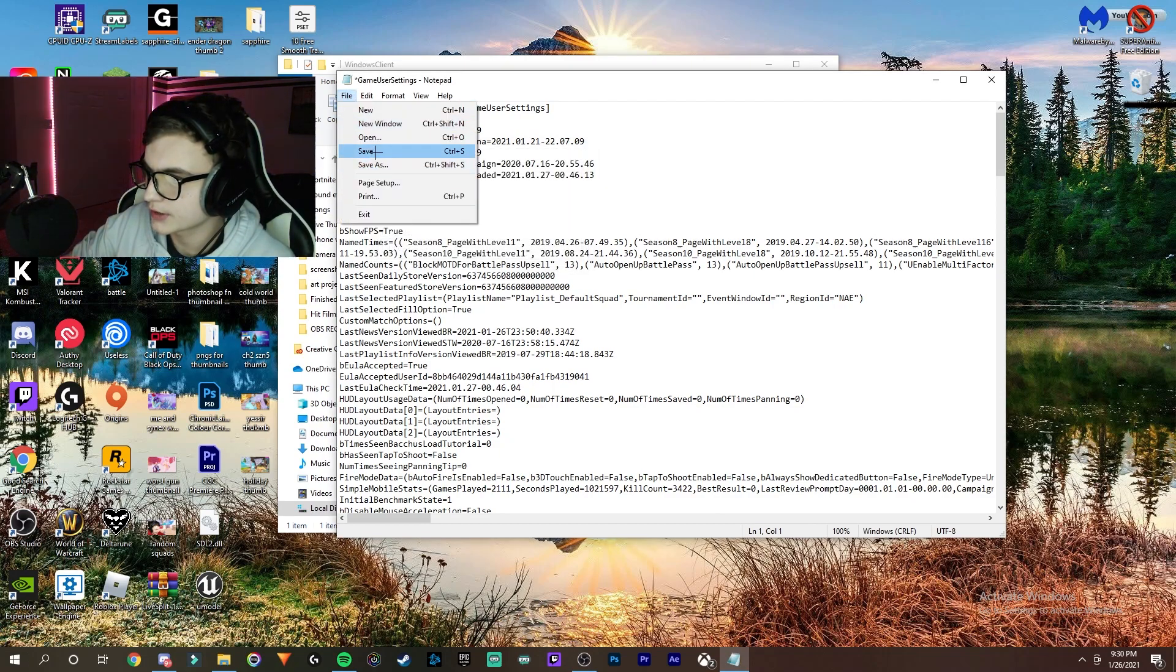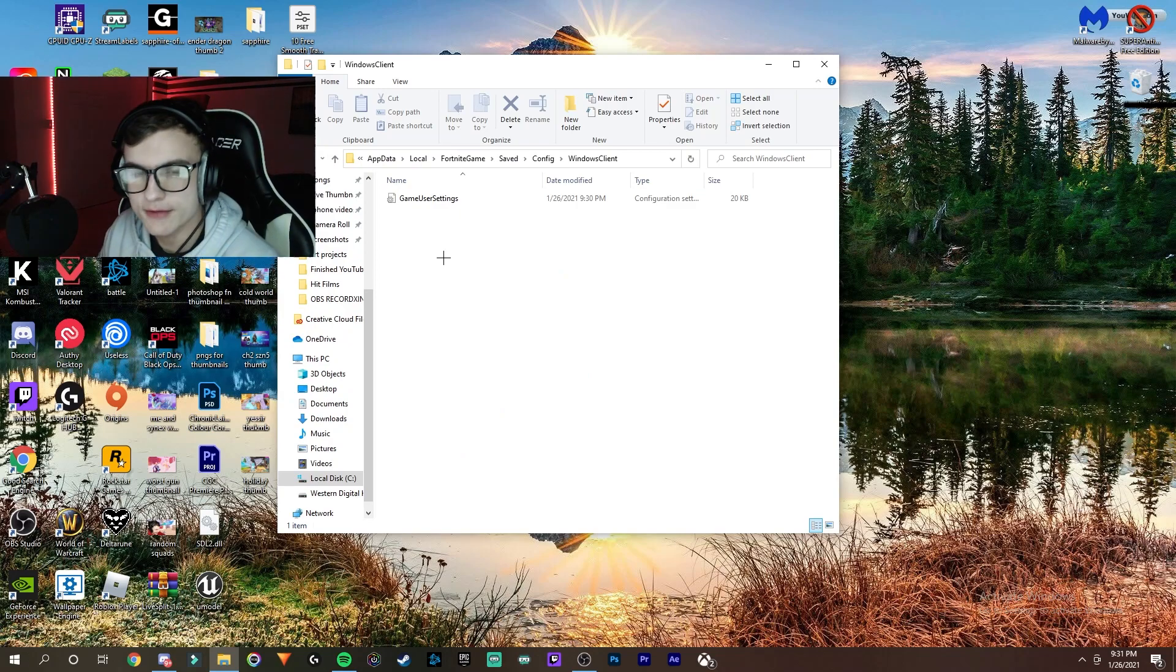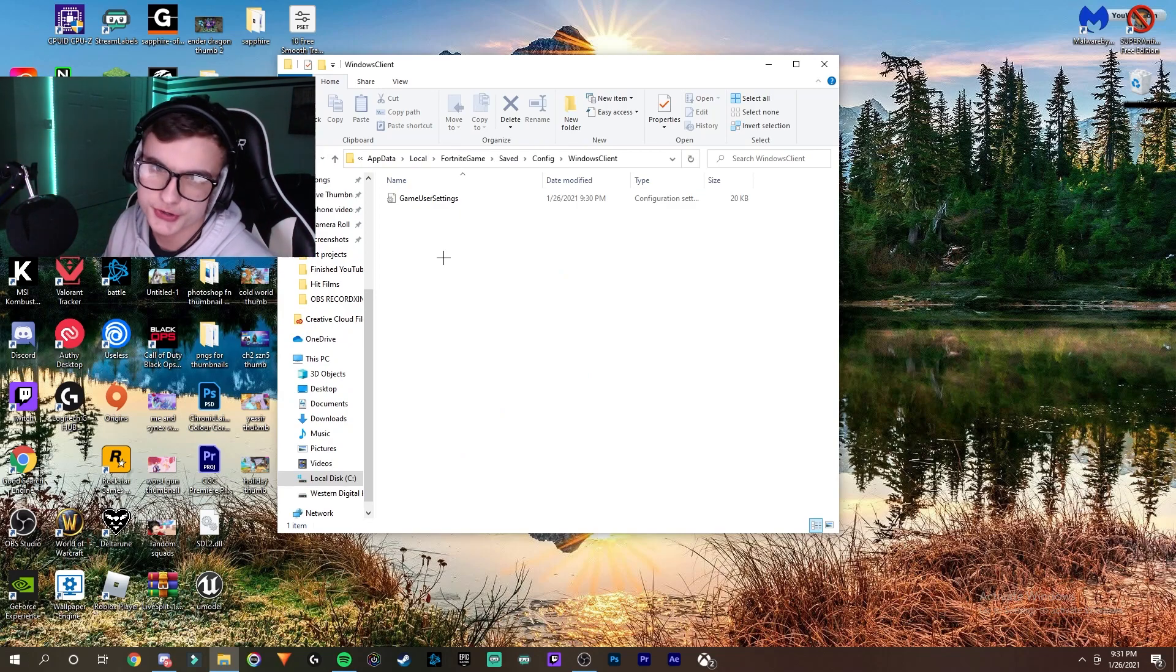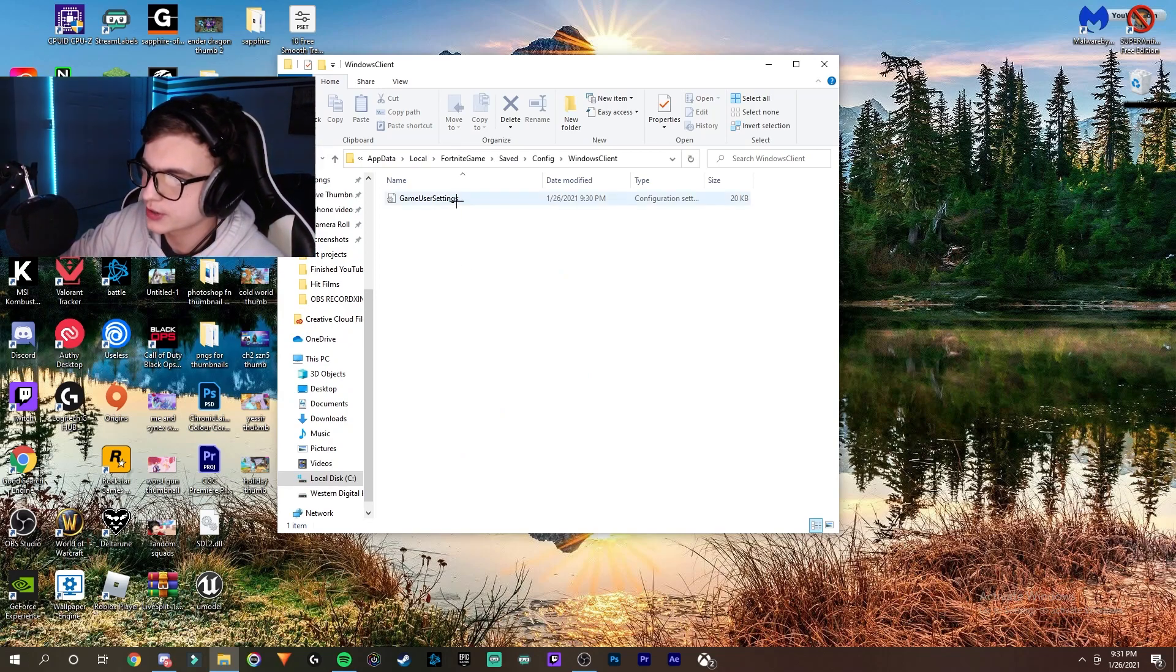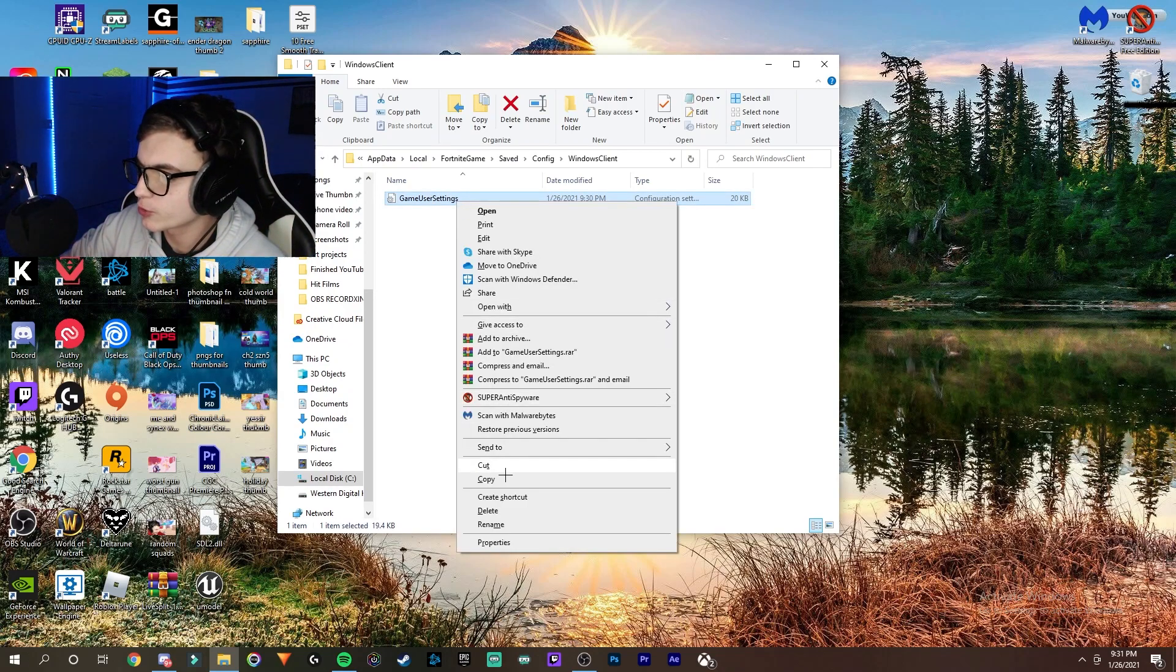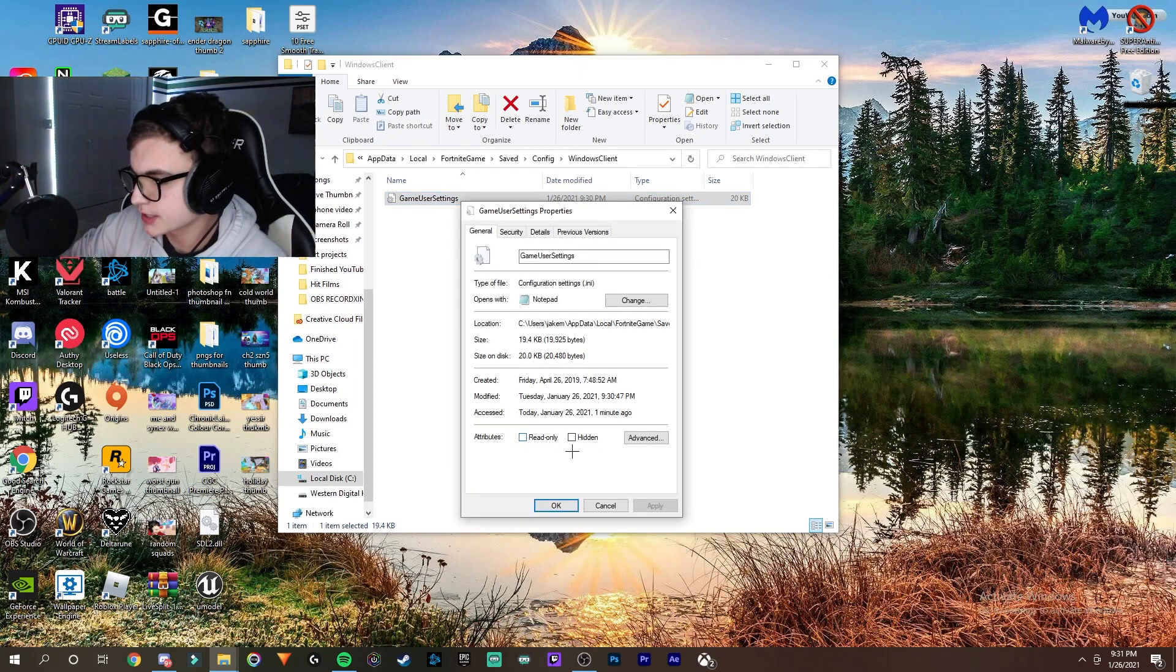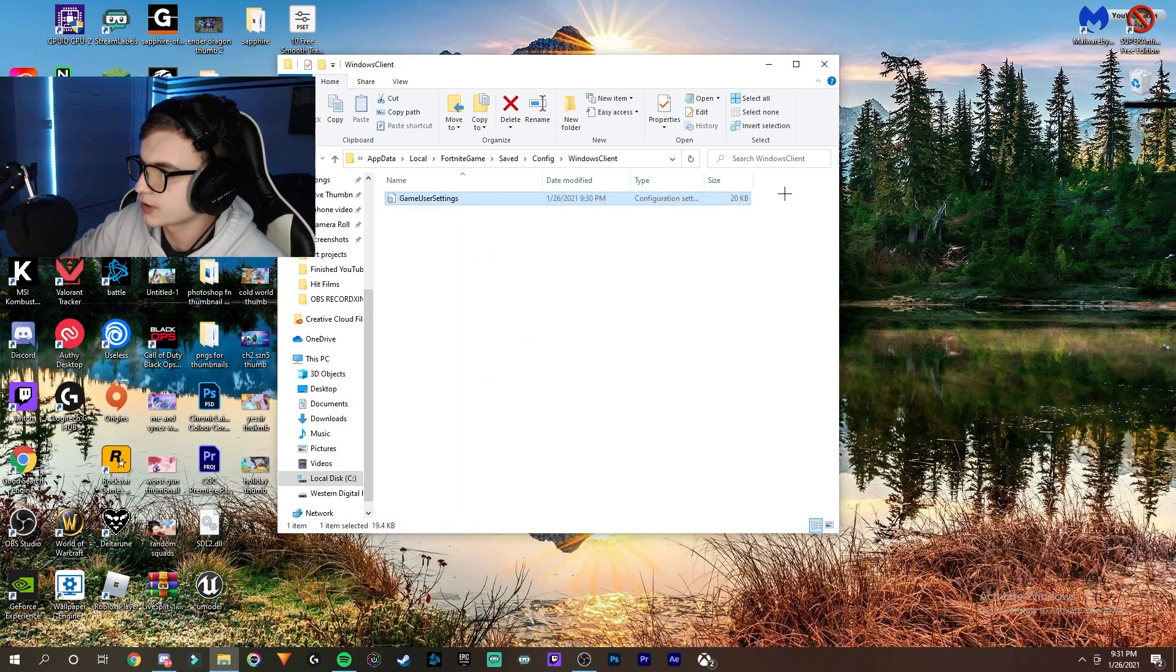If you had read-only on, you can turn that back on if you want by going back to Properties, checking it again, and then applying it.